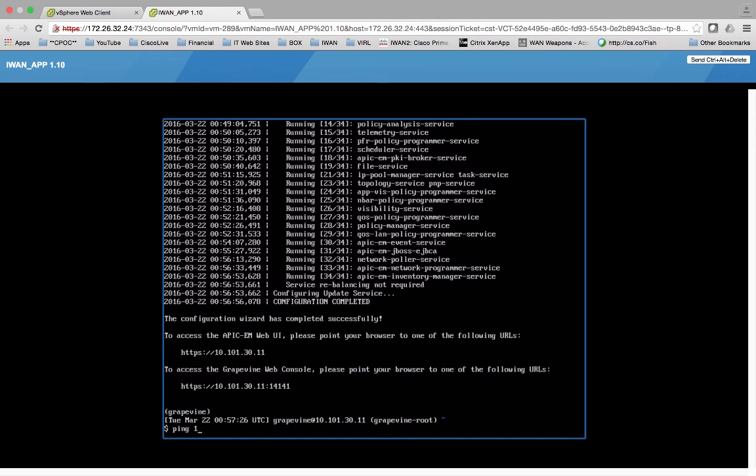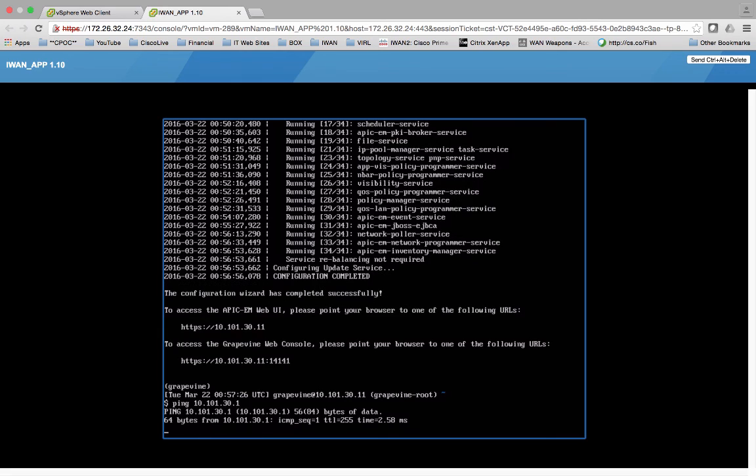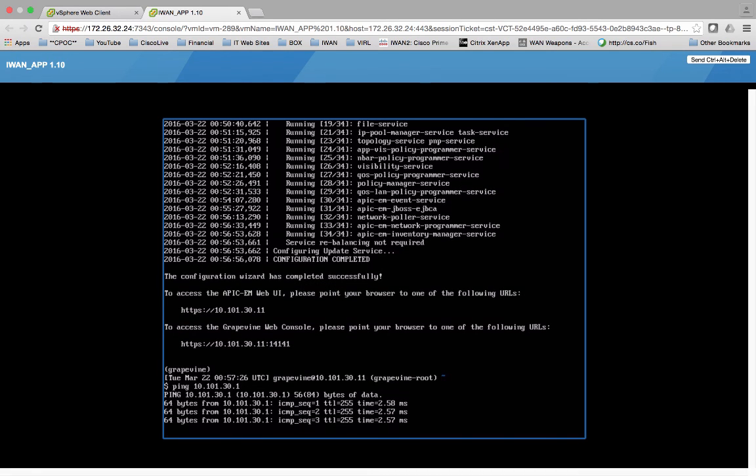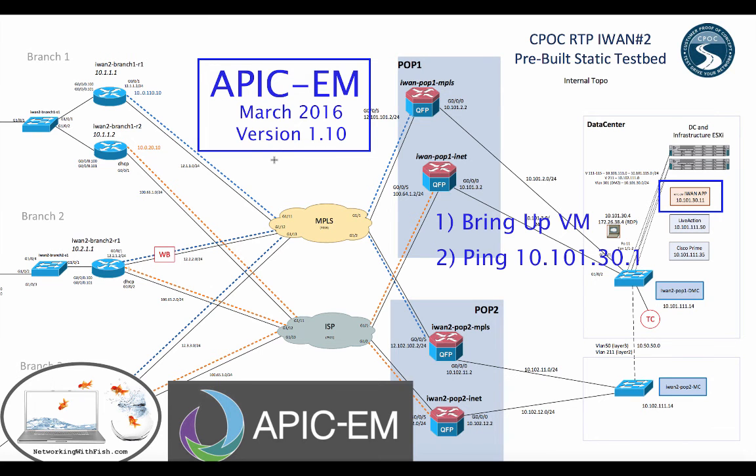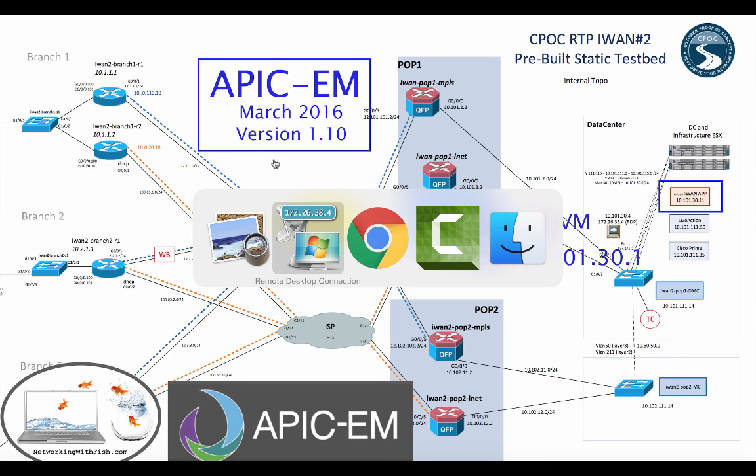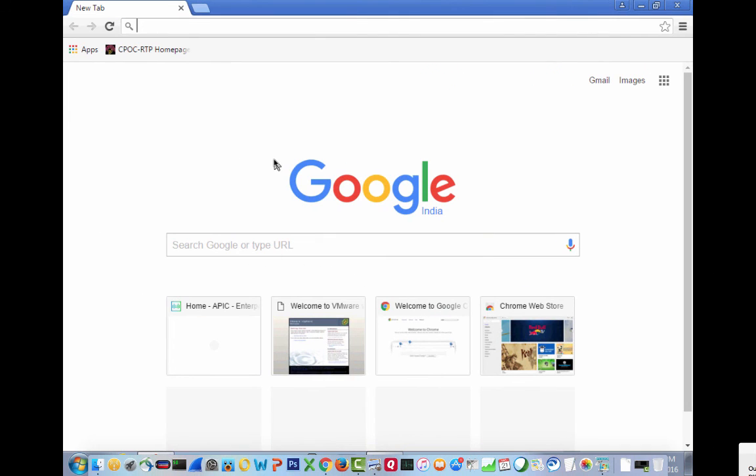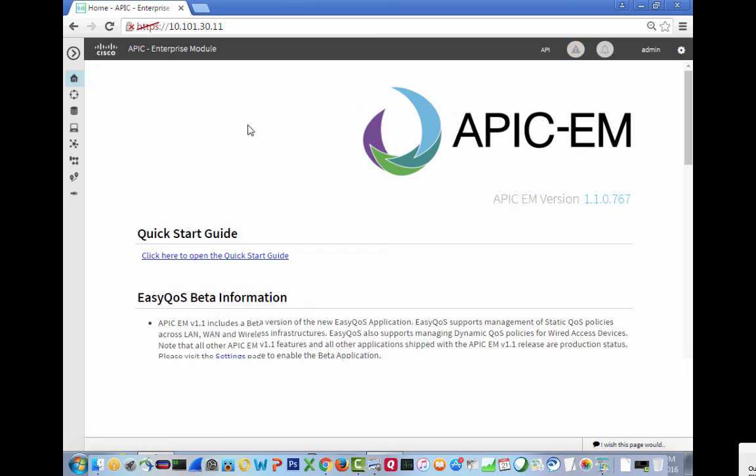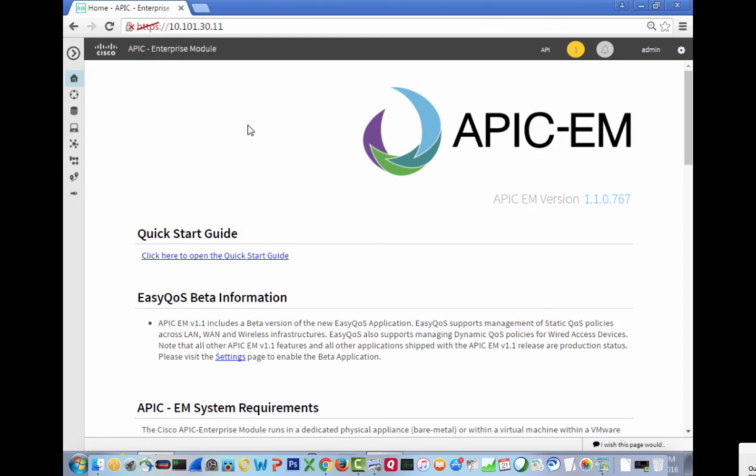Now we've pinged 10.101.30.1, but it just doesn't feel right just to stop from there and say, oh look, we can ping the default gateway without actually having you at least see the APIC-EM for which you spent all this time watching us bring it up. So let's go ahead and go into 10.101.30.11.